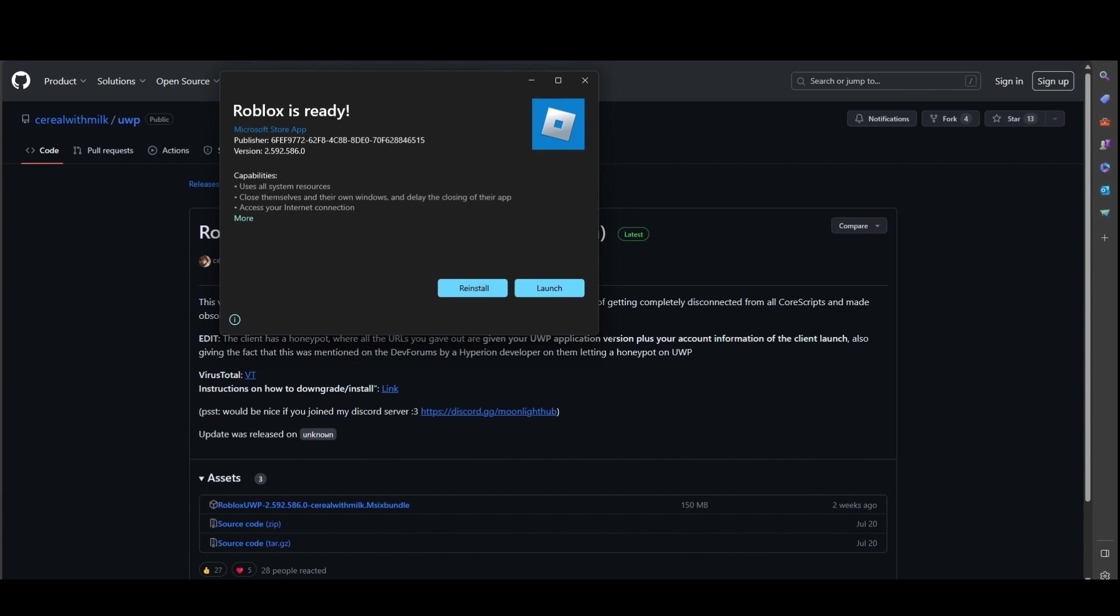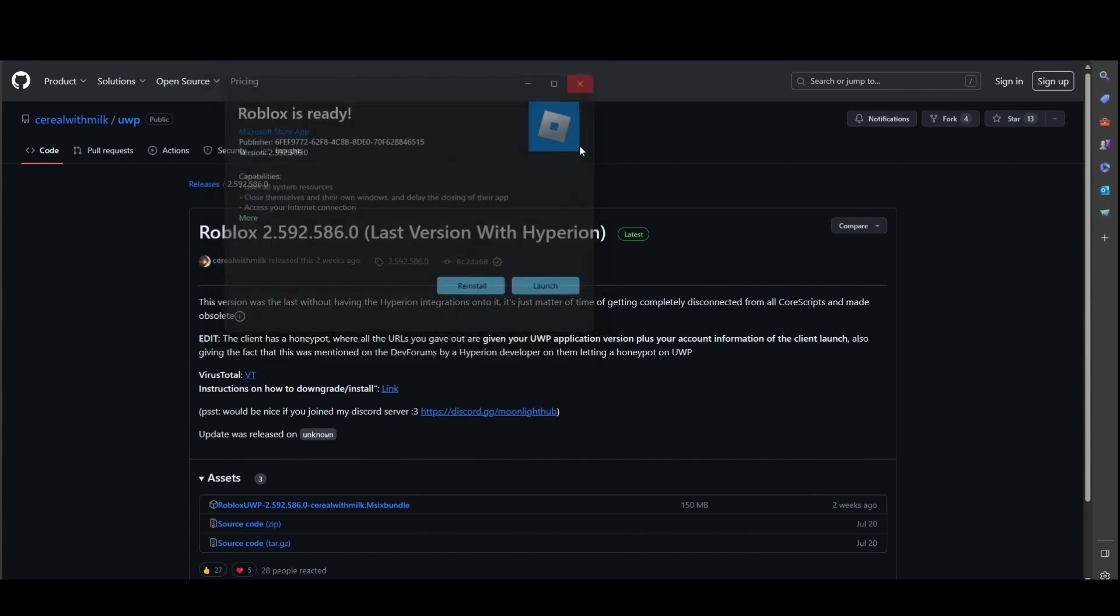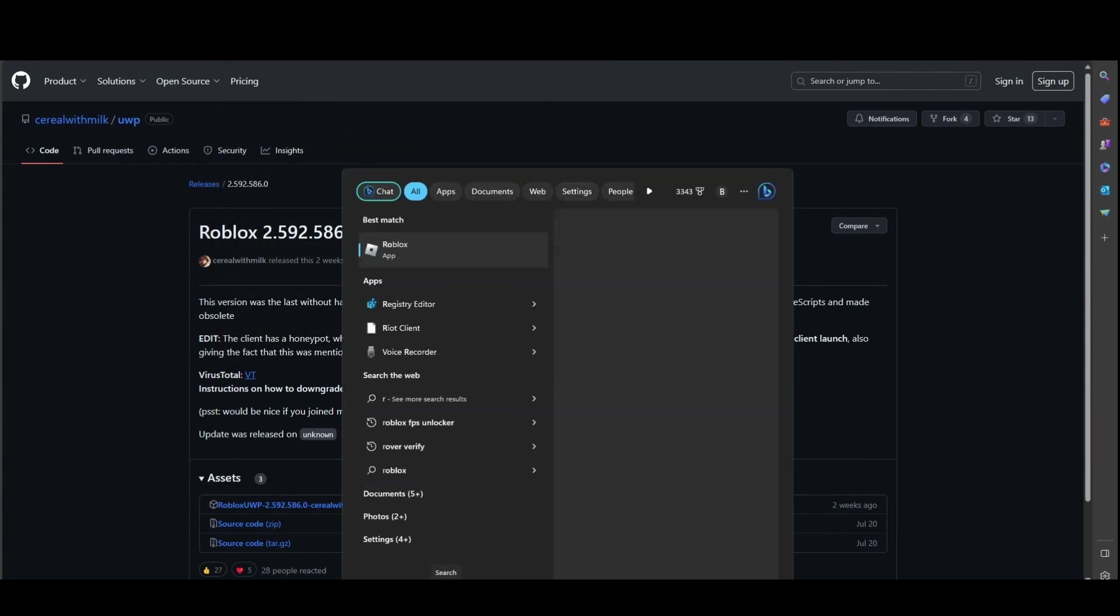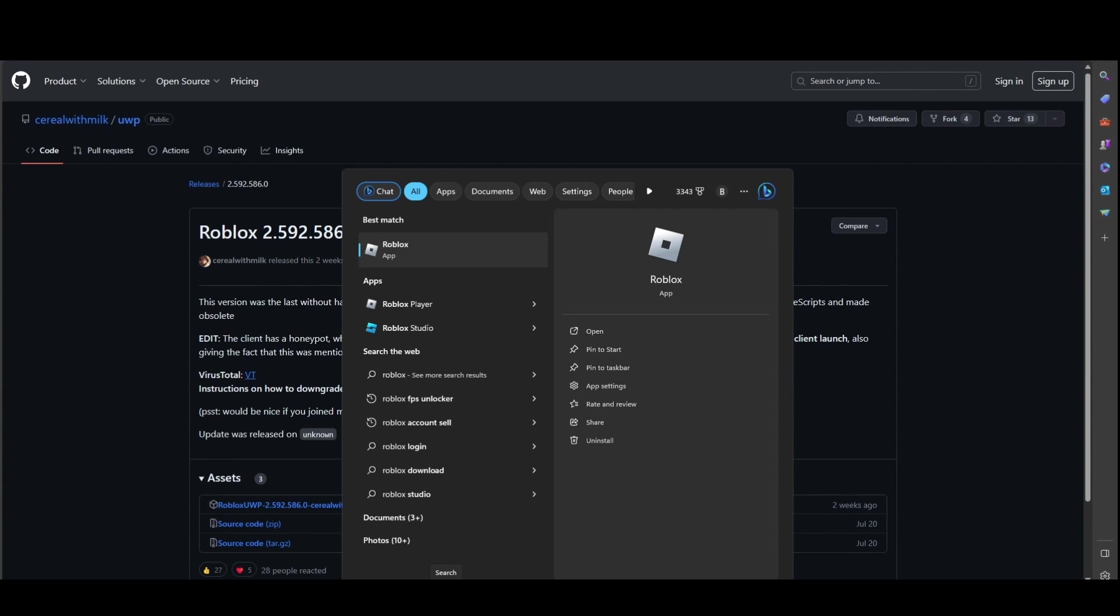Use this launcher, just type in Roblox and make sure it's the app, not the player.